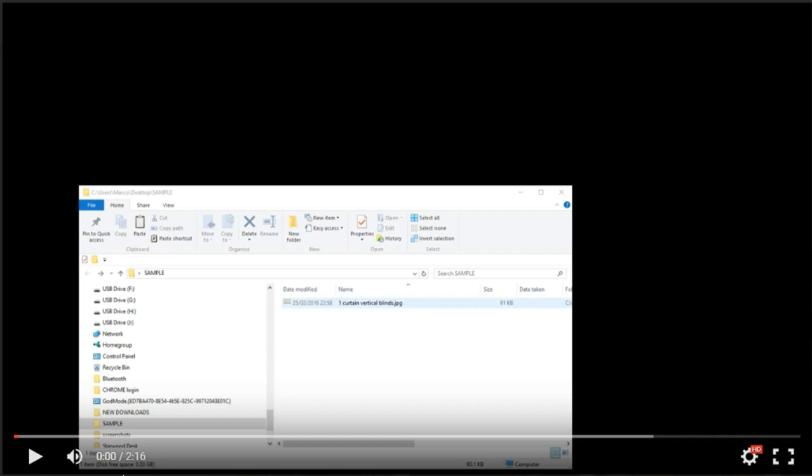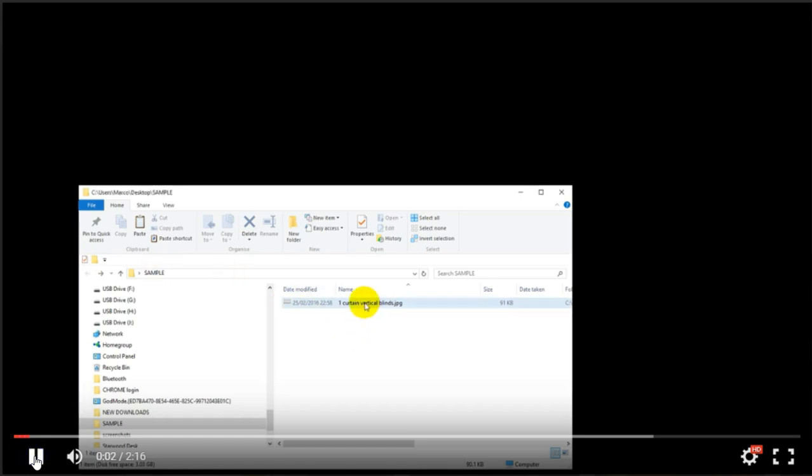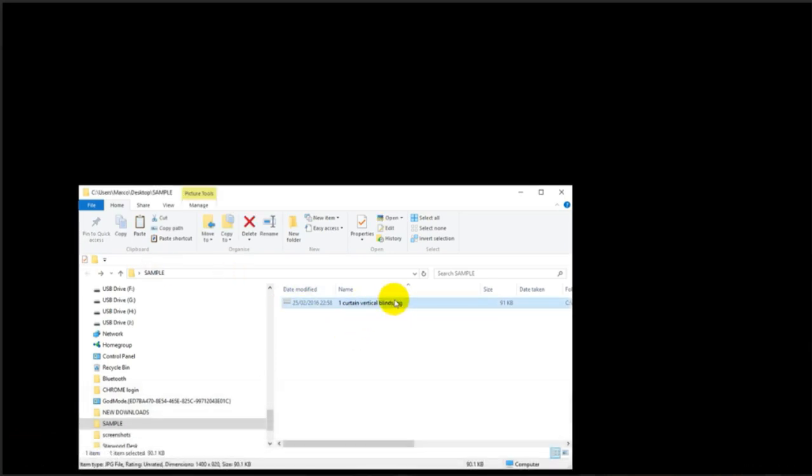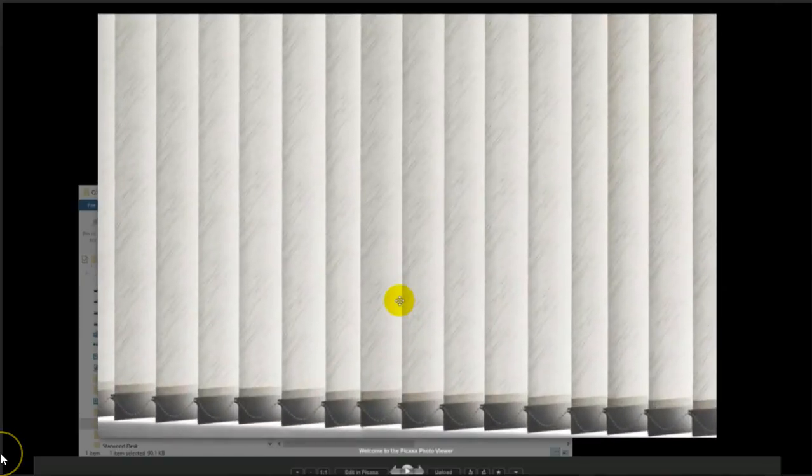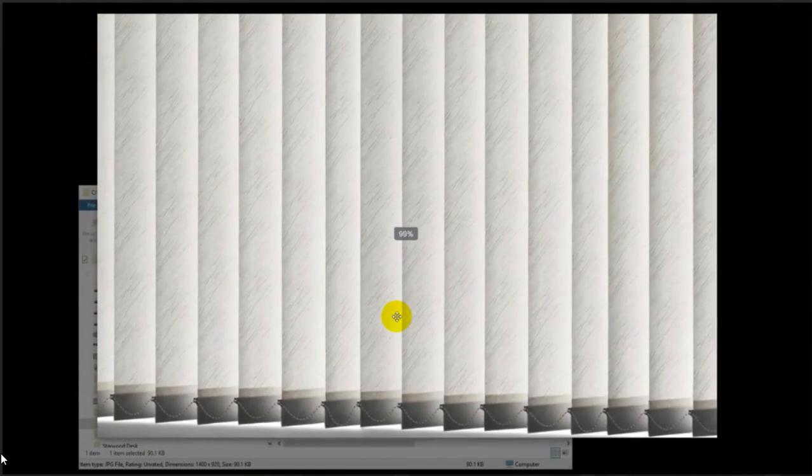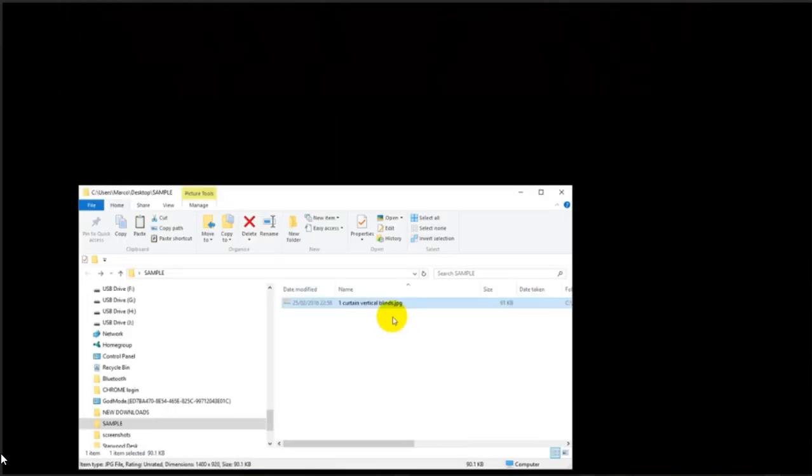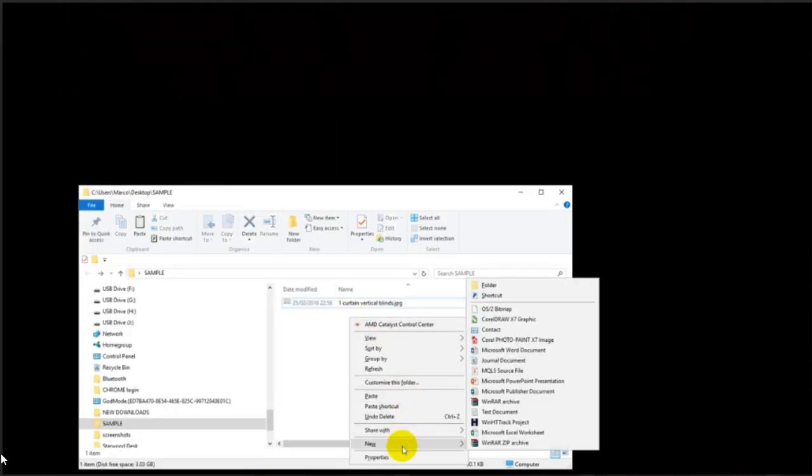In this case, we've chosen the curtain vertical blinds that we found on the internet. We're using that JPEG image. So let's go and have a look at what that looks like. And here it is. So that's the curtain that we're going to use.